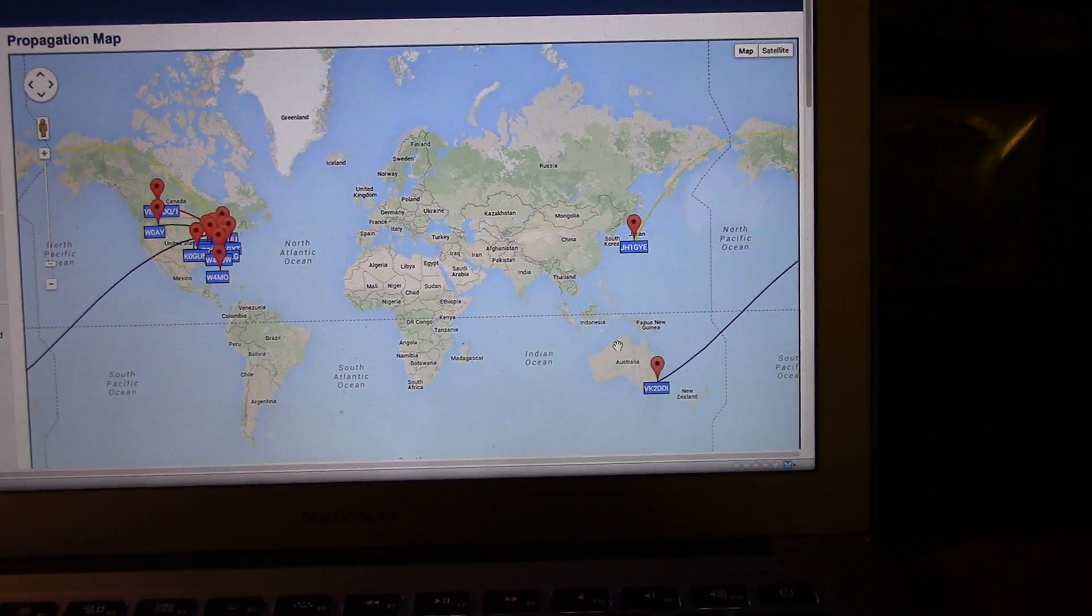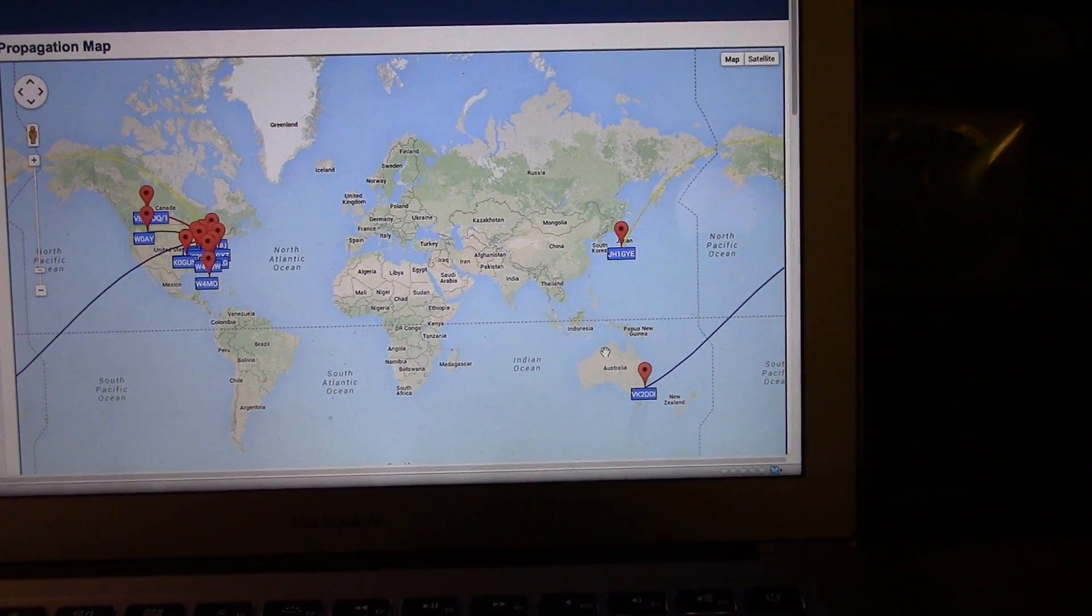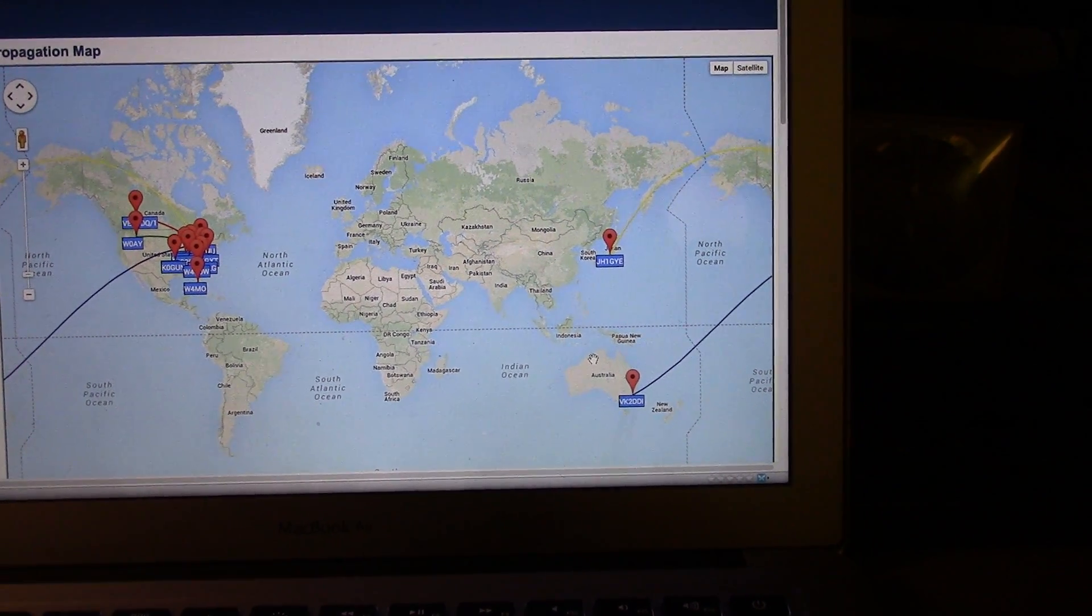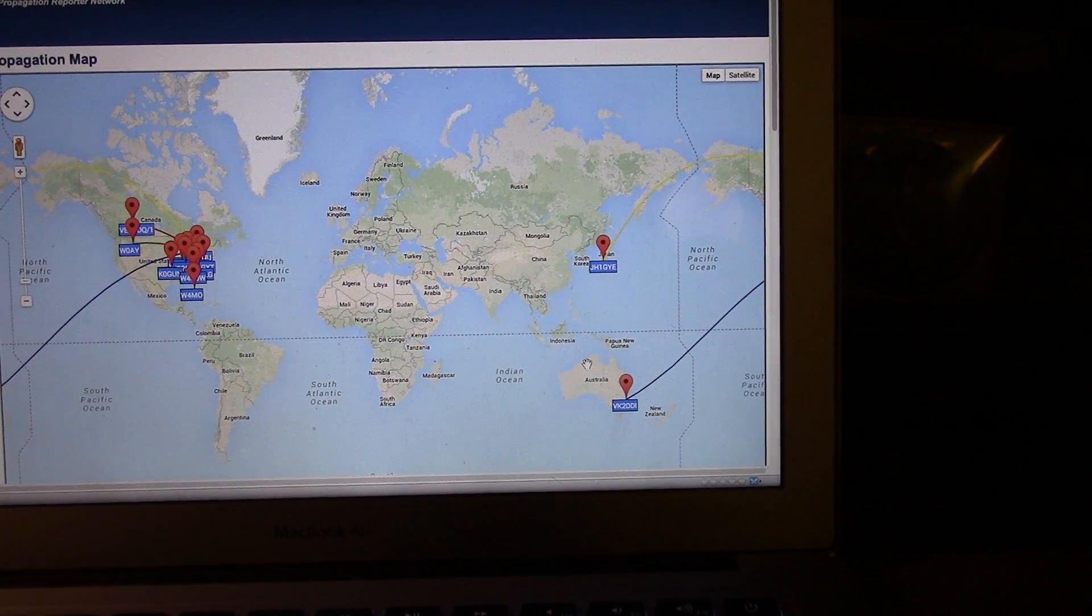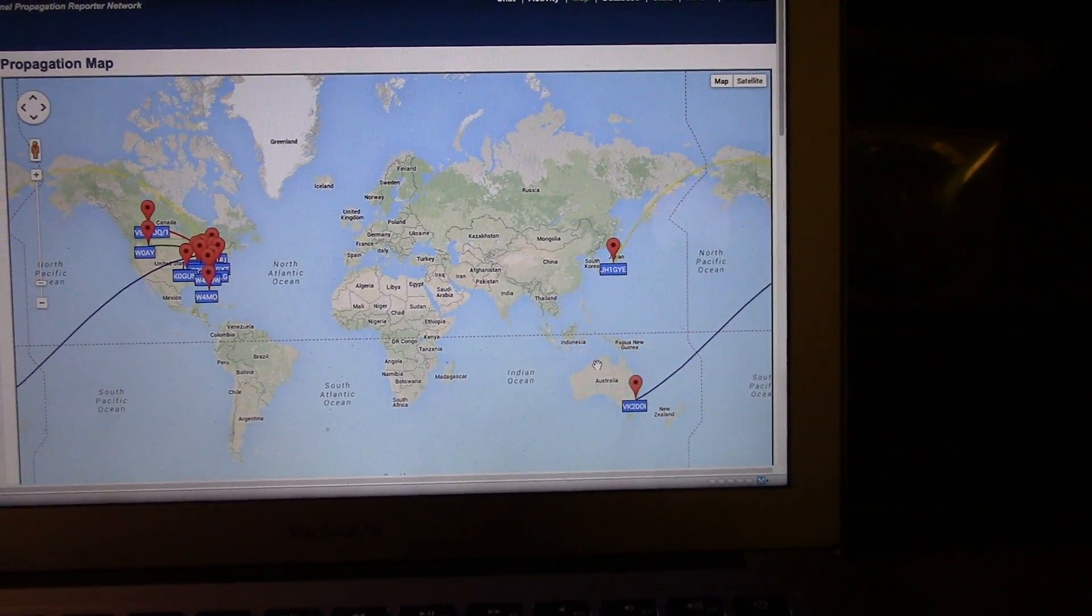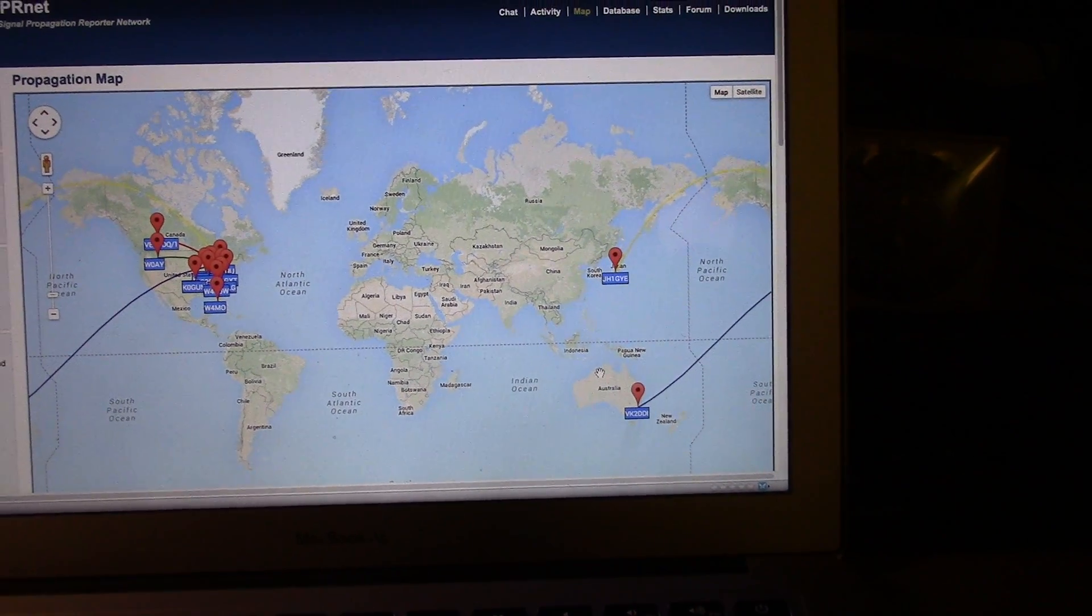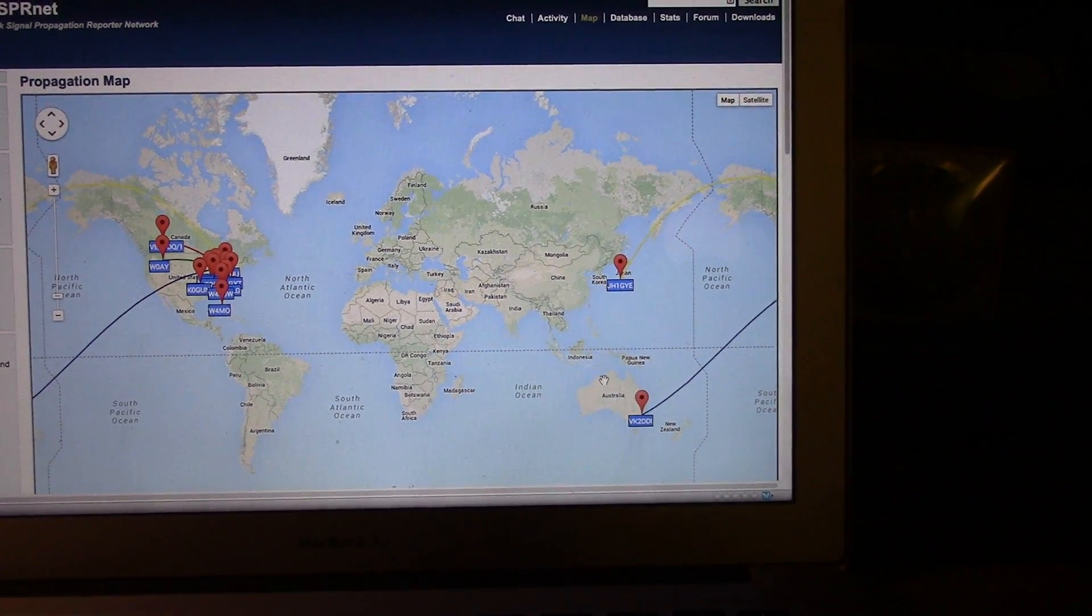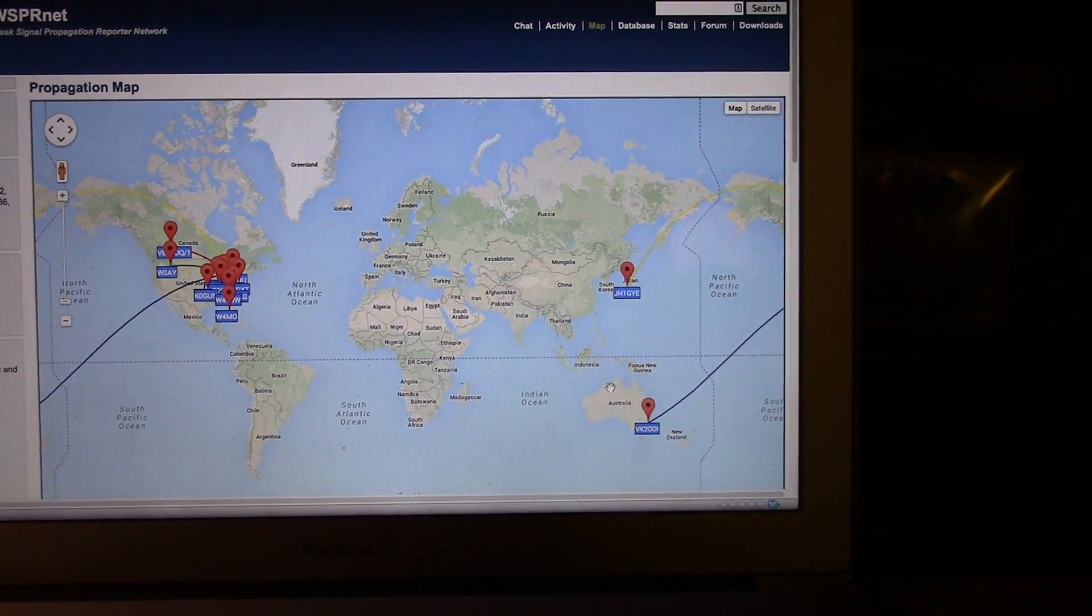Gotta try out WSPR guys. It's a lot of fun anyway, you better try. Tell me how it goes below.